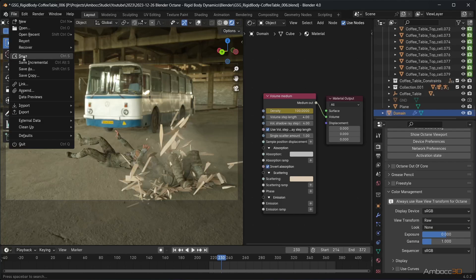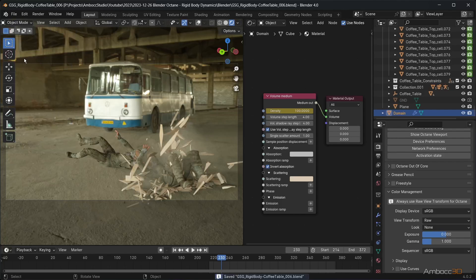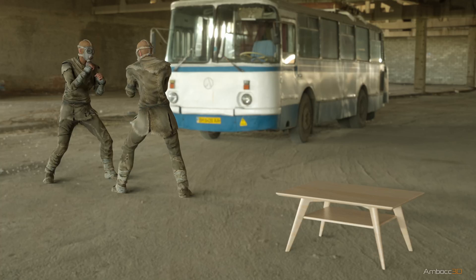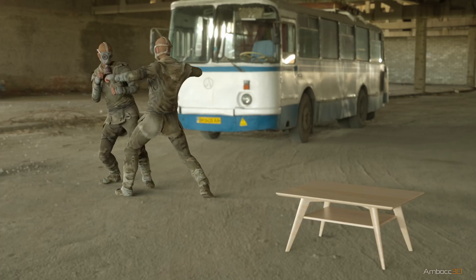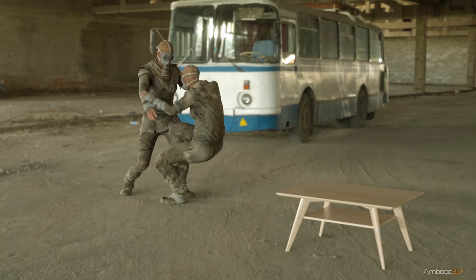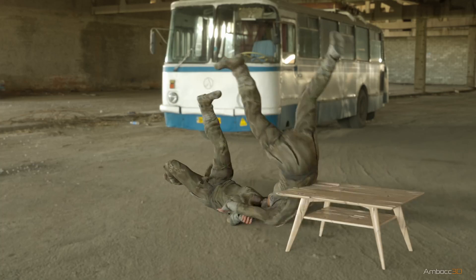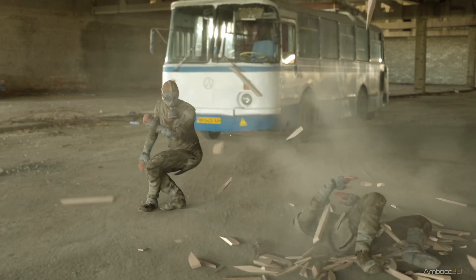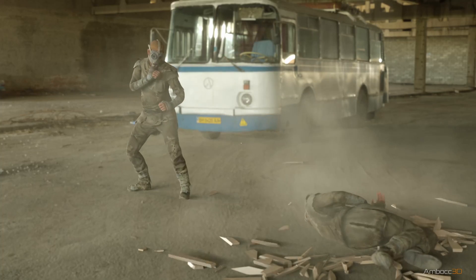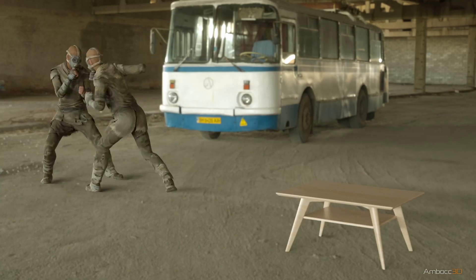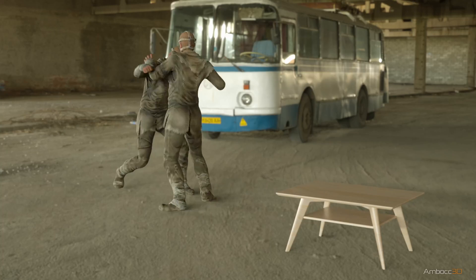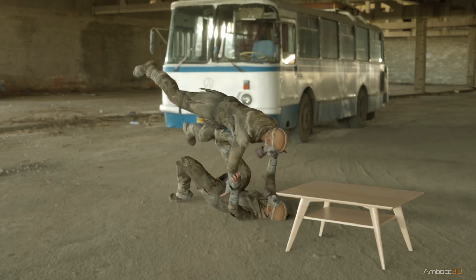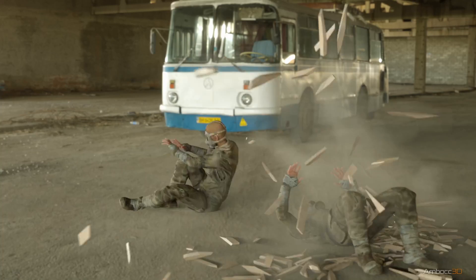Save your file and render out the animation. Here's the final render. There's always more I can do to make the smoke look better, but we'll save that for an advanced video. Thank you for watching and if you liked this video, I would appreciate a like and a sub. Until next time.